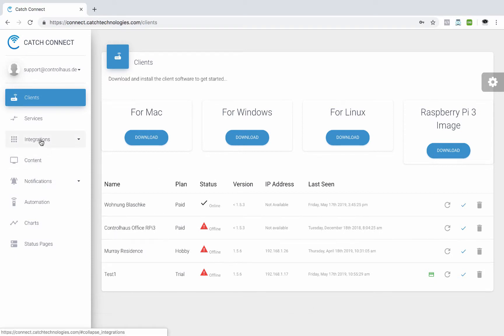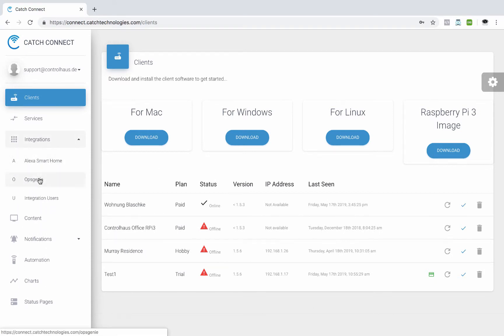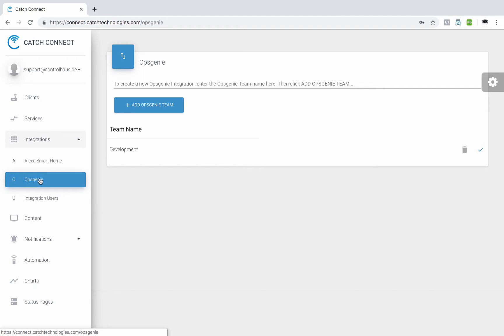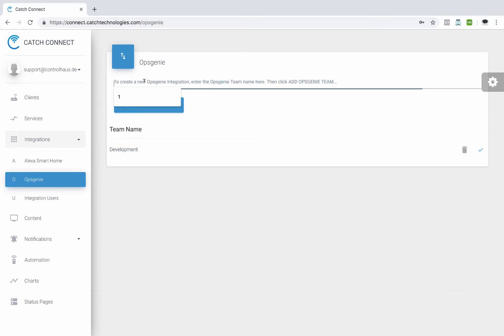We'll go here under integrations and select OpsGenie. And here you'll need to add the name of your team. And it needs to be exactly as you set it up in OpsGenie. It needs to be the exact same name.